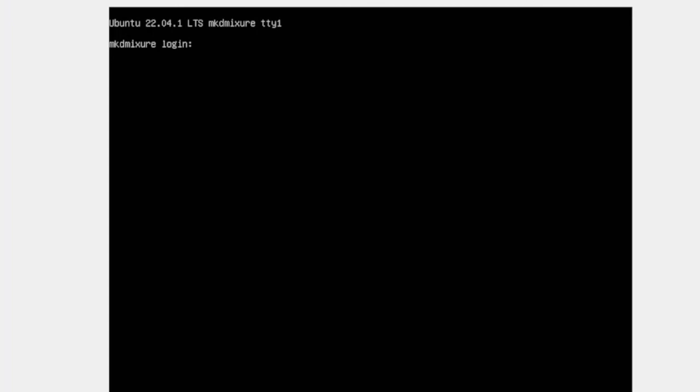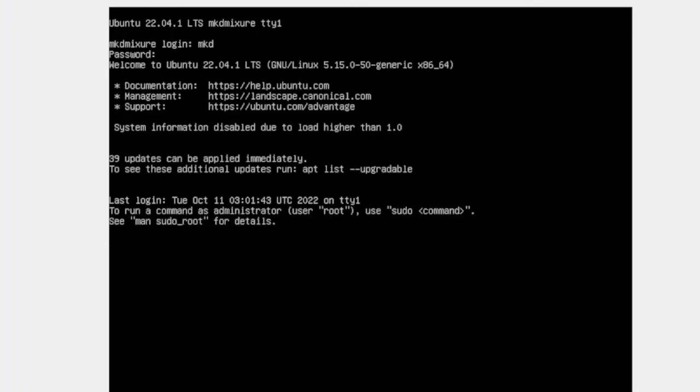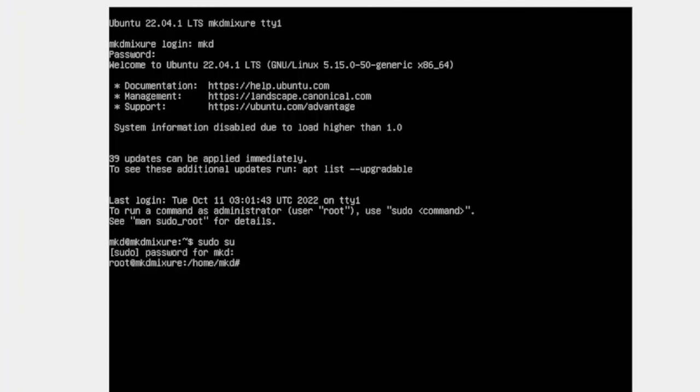Let me login. My username is mkd. And let me put my password. You can see I'm logged in. Let me login as root. It's asking me password. Let me put the password. You can see I am logged in as root user.